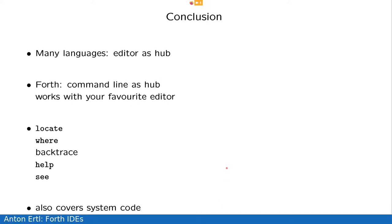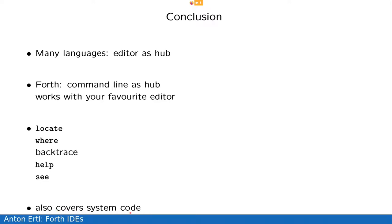All right, so overall, in conclusion, many languages use the editor as a hub. Forth traditionally uses the command line as the hub. This works, the one benefit is that this works with your favorite editor. We have locate, we have where for cross-referencing, we have backtraces, we have help for documentation, we have C for showing the generated code. And the nice thing is that it also covers system code. And that was it. Thank you. Questions?